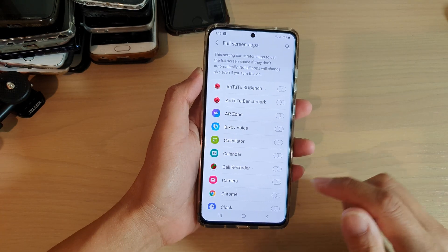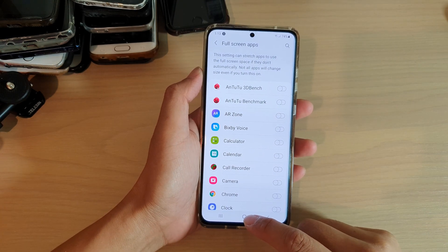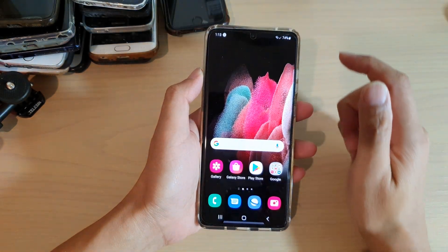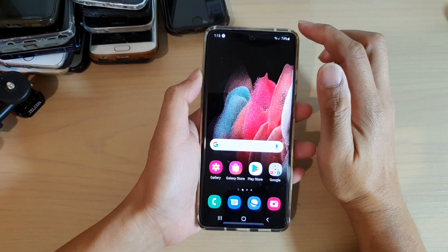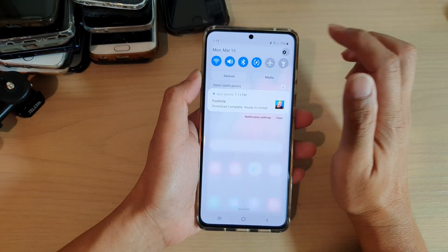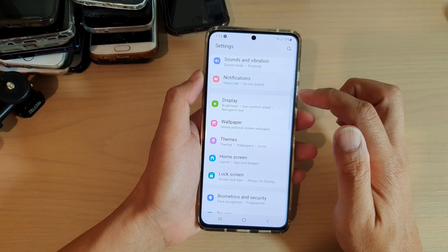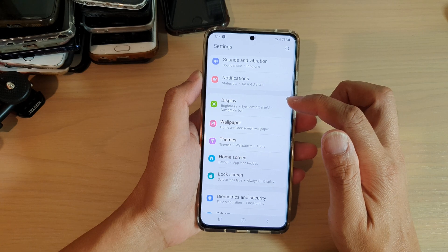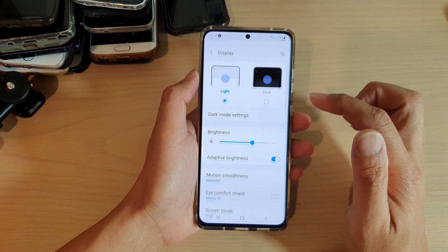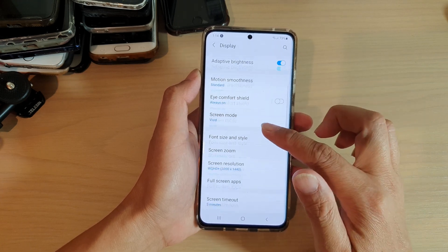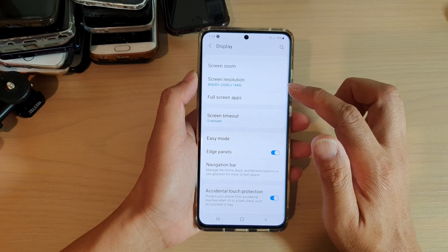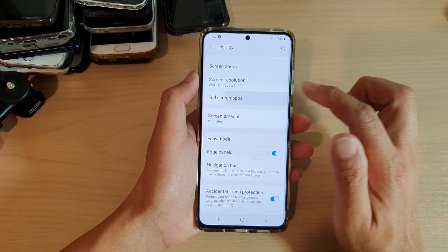Now first, tap on the home key to go back to your home screen. Then swipe down at the top and tap on the settings icon. Next, go down and tap on display, then swipe down and tap on full screen apps.